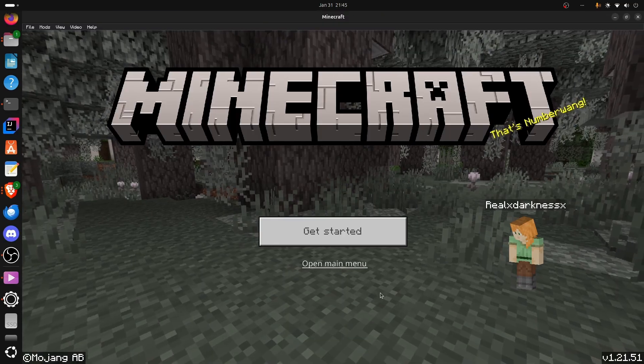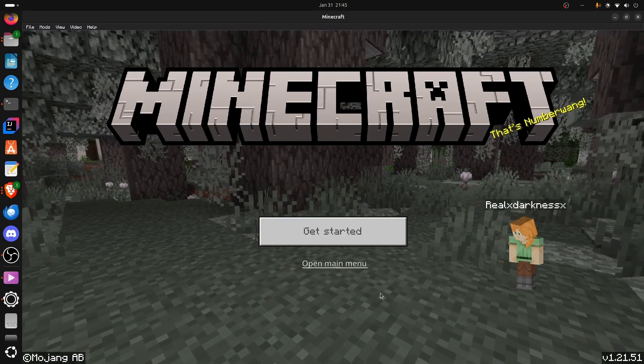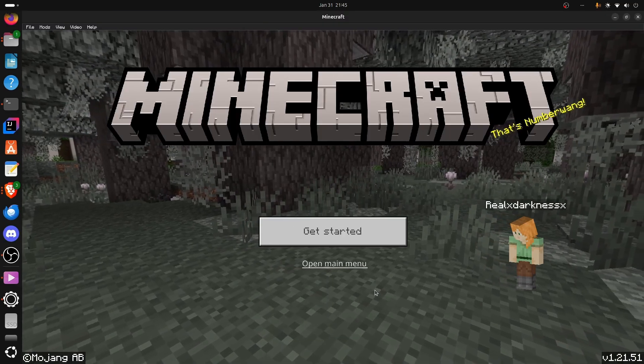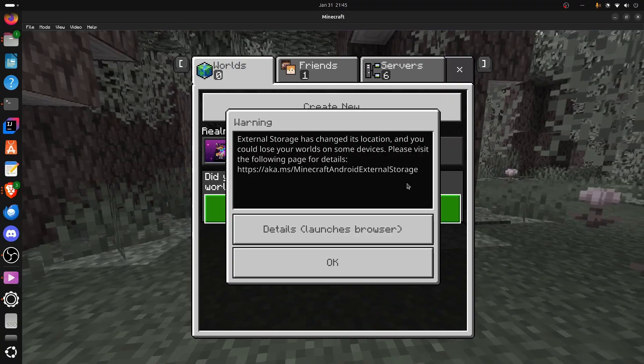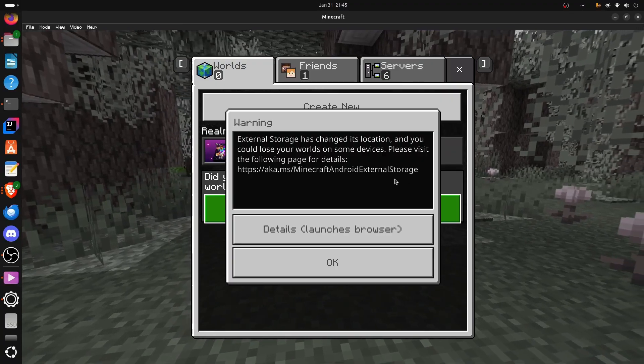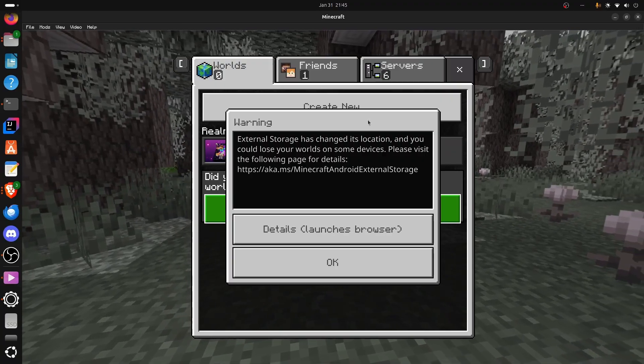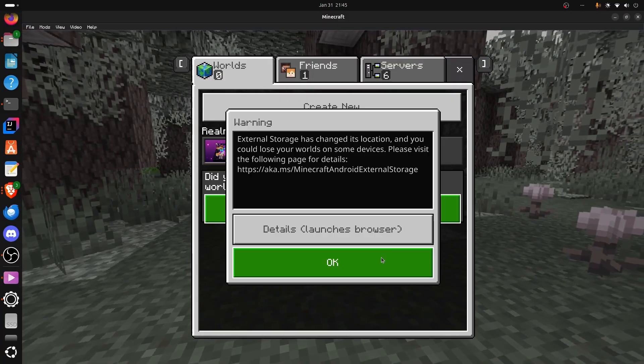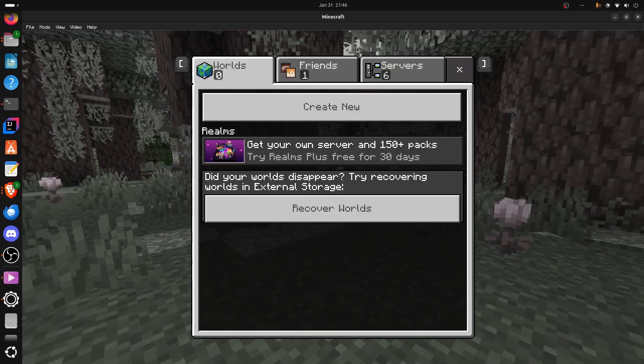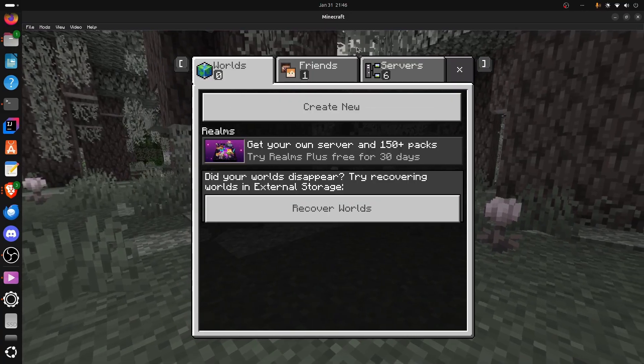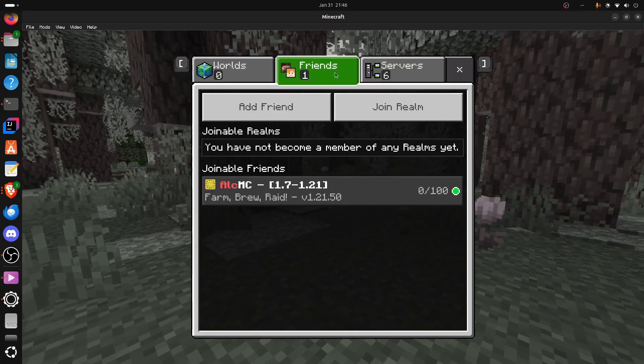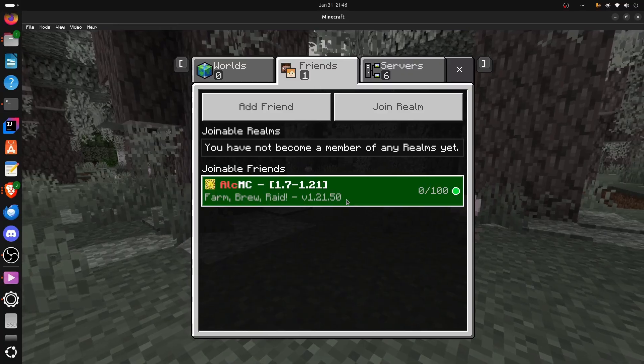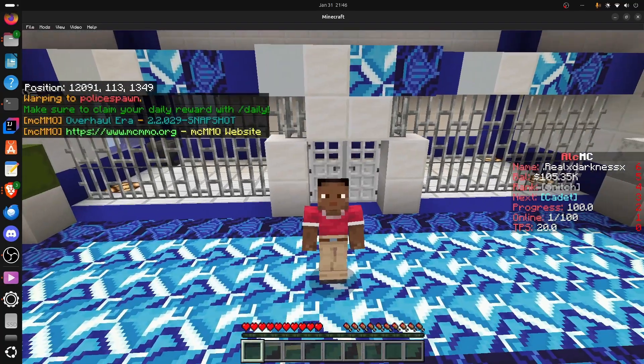Now, I have full access to Minecraft Bedrock edition on Linux. Don't worry about this. This is just something that will come up because you're not actually on Android, but it thinks you are. I want to make sure that I can use multiplayer because it allows me to join my server.